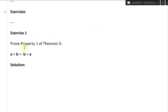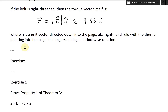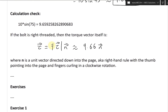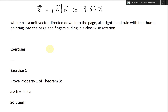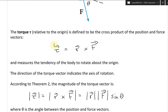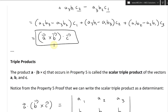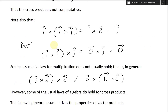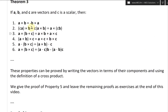Let's continue and look at the exercises. We pretty much finished all of these. The exercises I'm going to do is just prove the properties — prove property one of theorem three. We already proved property five, so we're going to do the rest: we're going to do one, two, three, four, and six.